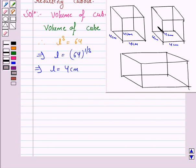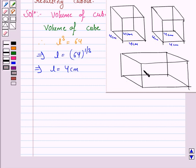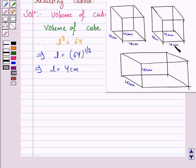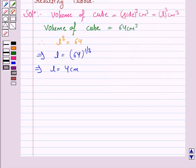When we join these two cubes to form a cuboid, the height and the breadth will remain the same. That is, the height and the breadth will be 4 cm. But the length will get added — that is, 4 cm plus 4 cm, that is 8 cm.